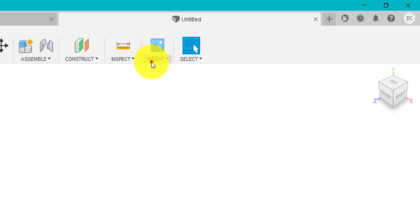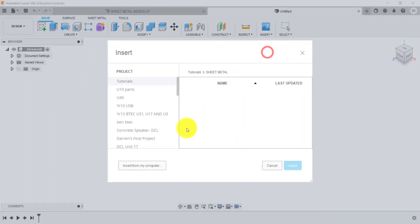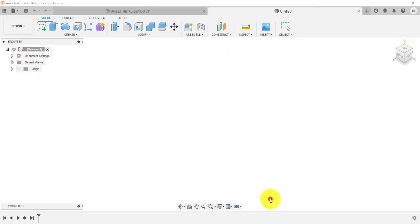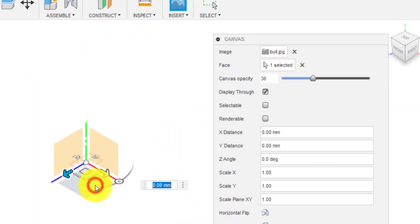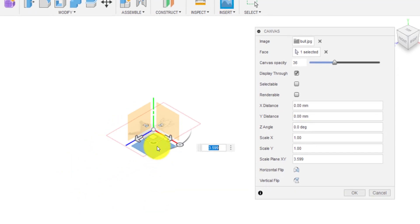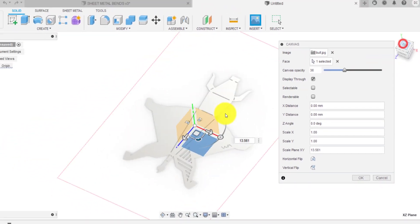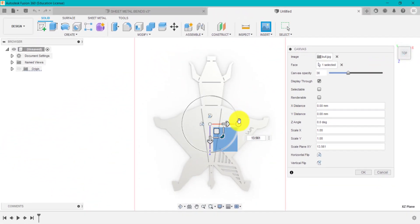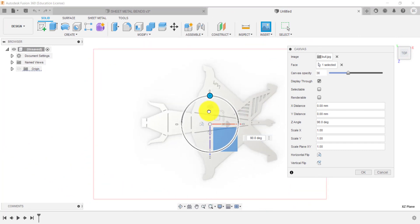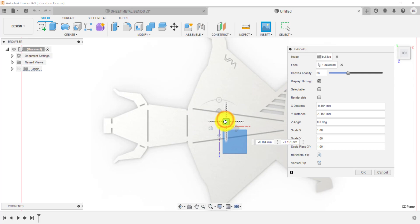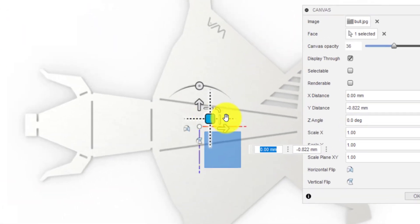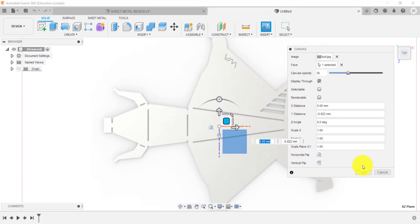I'm going to click on insert, I'm going to go canvas, I'm going to go insert from computer and I'm going to find the image. We're going to select the plane we want, which is this bottom plane here. I'm going to use these corner tools just to drag that out and I'm also going to rotate it 90 degrees like that. I'm just going to make sure that's in the middle, we can always move this later.